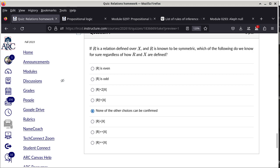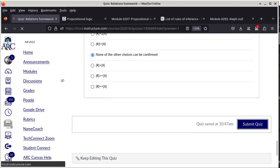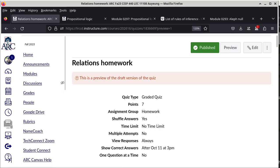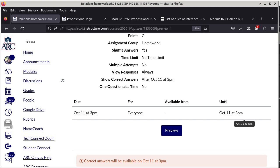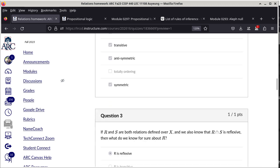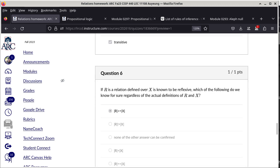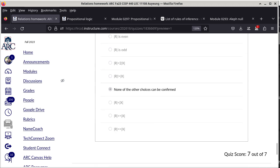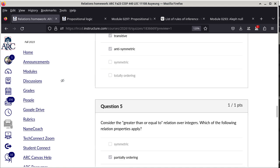Submitting the quiz — all correct. Now we move on to the CNF homework assignment.